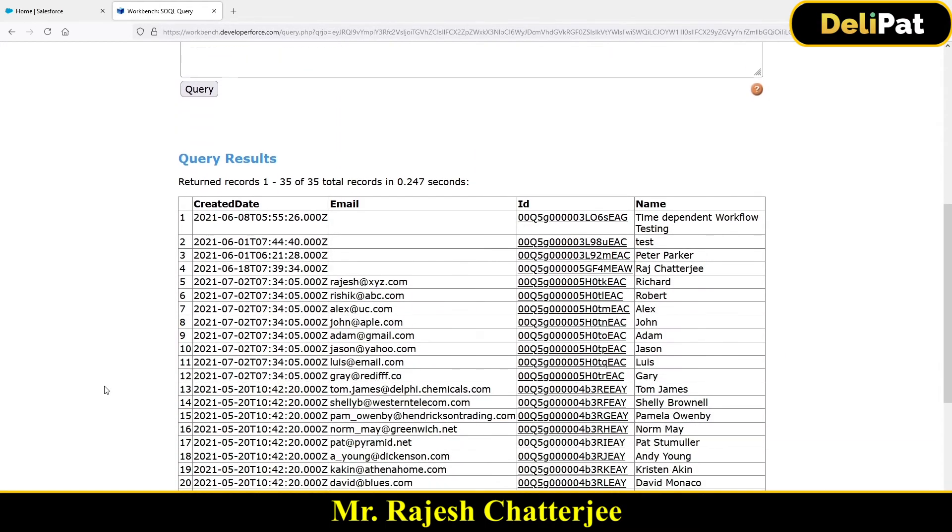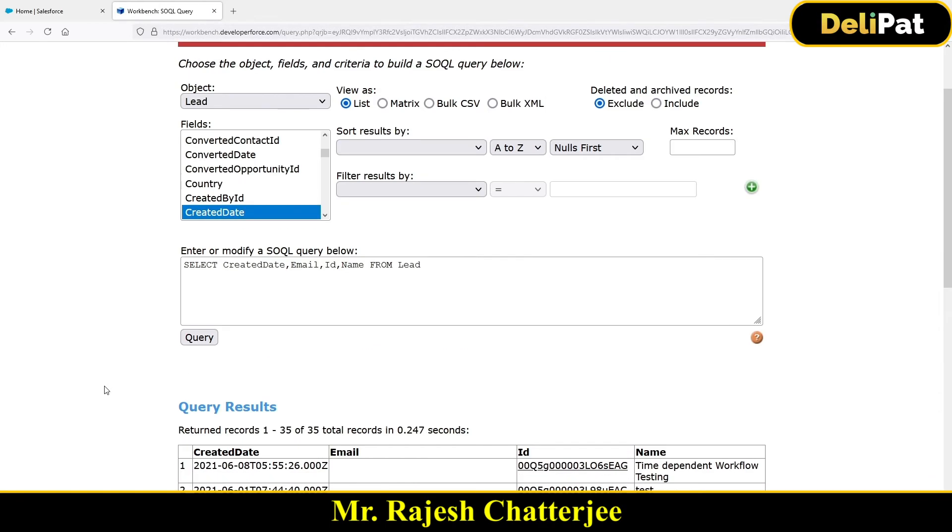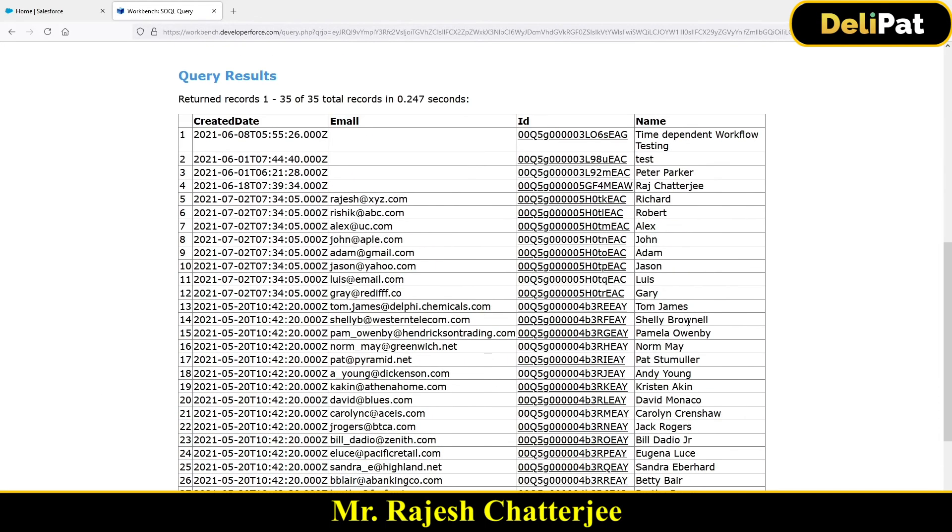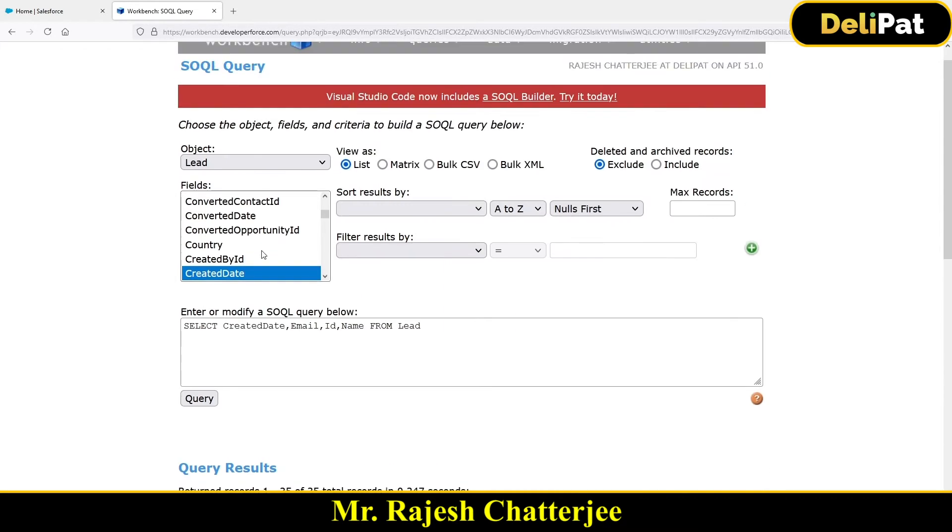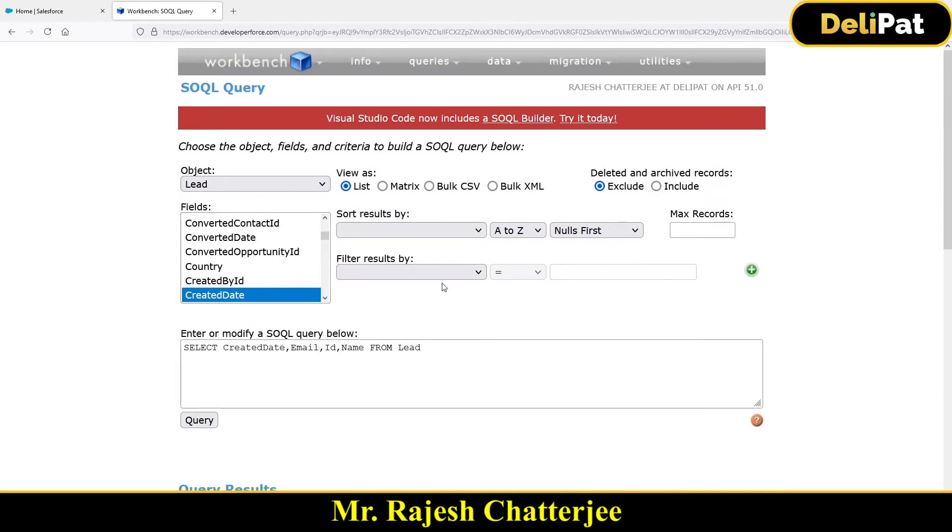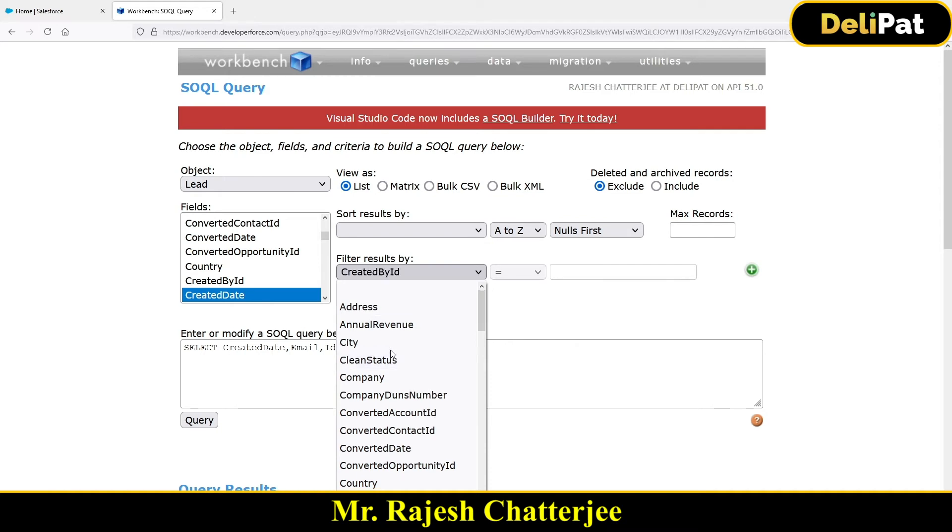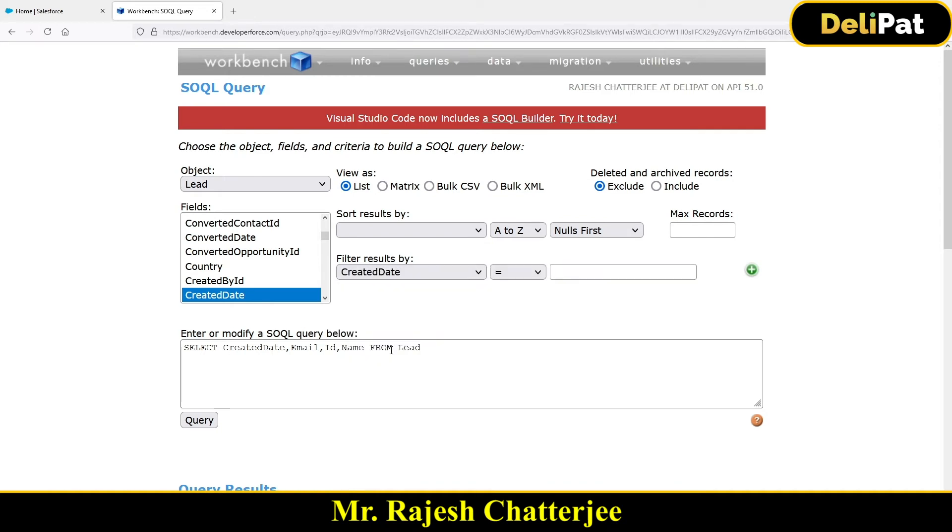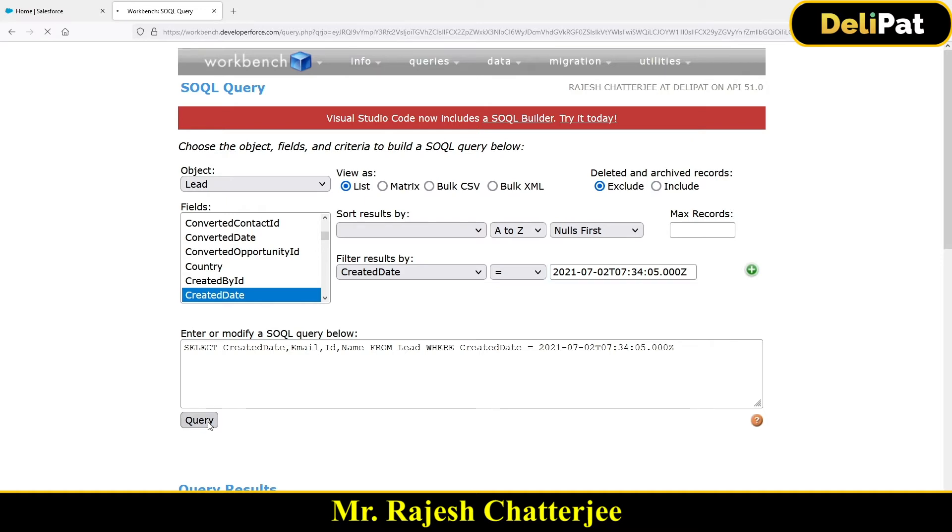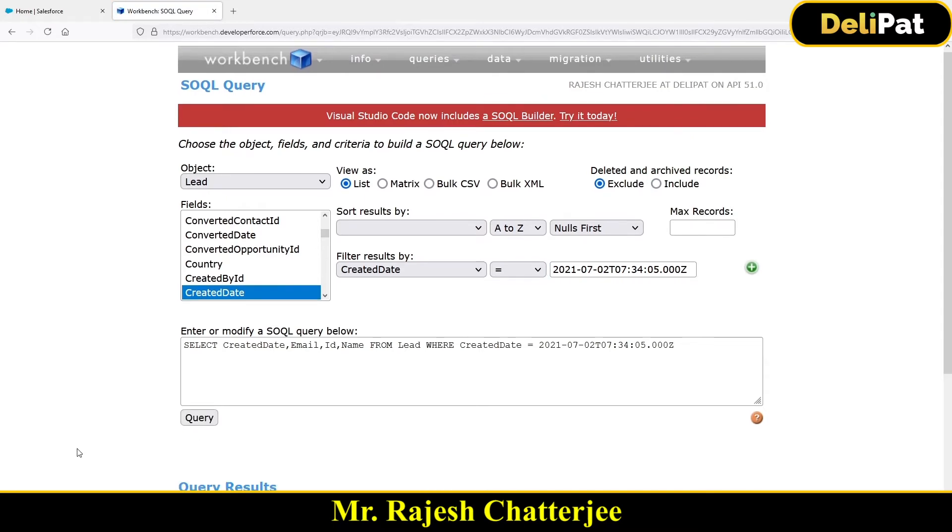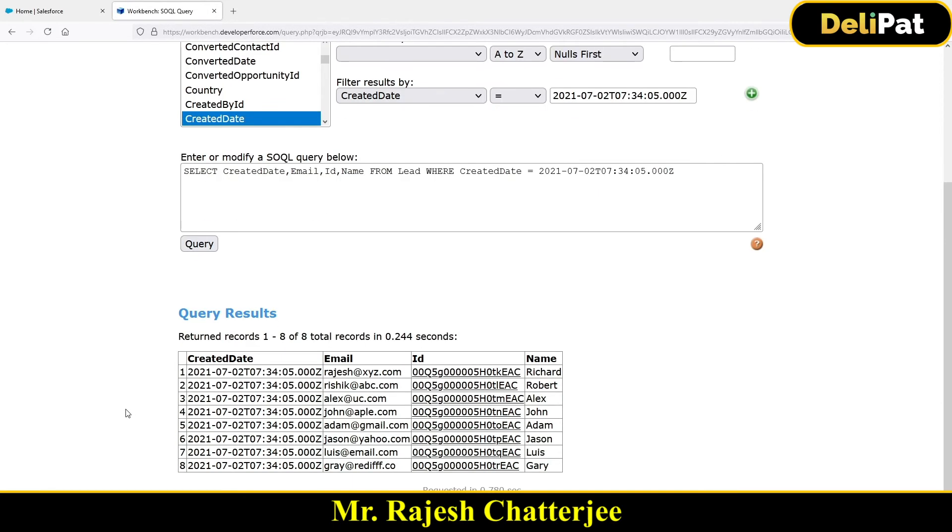And the same thing I'm going to copy. So I'll copy Gary's created date, date and time, which is this. And then I'll put here where created date is equals to this. Done. So this is going to give me all the eight records that I just now have inserted.